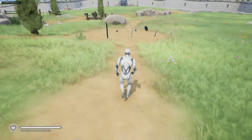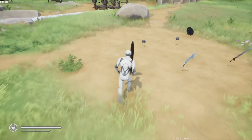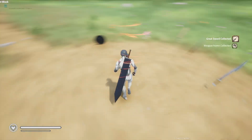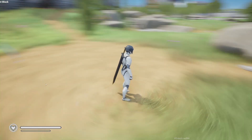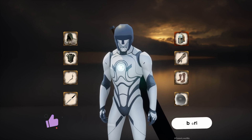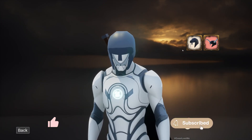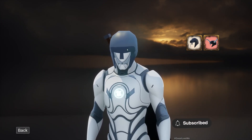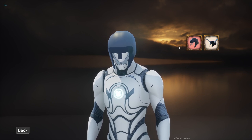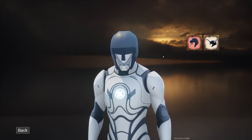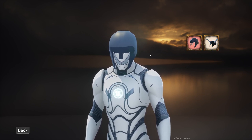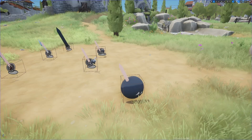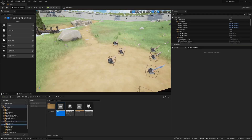Right now if I collect helmets or weapons and go to the inventory, you can see they do appear, but there's no way to change the equipped item because that part is not working. That's what we're going to work on today.